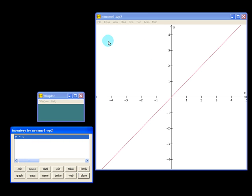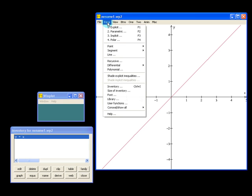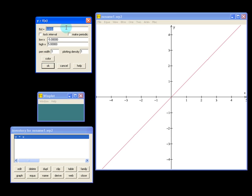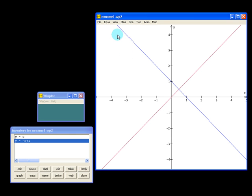Next, we can add a second function by clicking on Equation again, Explicit. This time we'll do negative x plus 1. Click OK. And you'll see that our second graph shows up. And it's also listed in our Inventory.